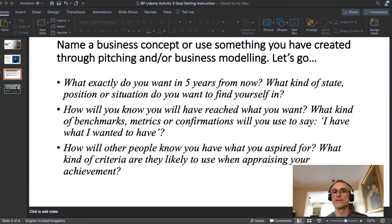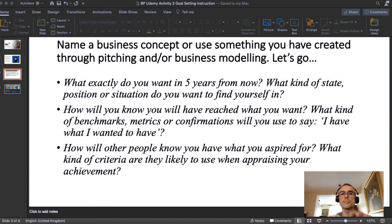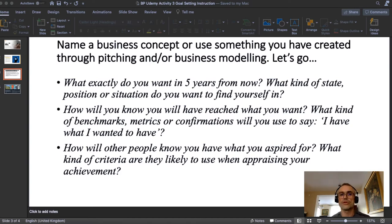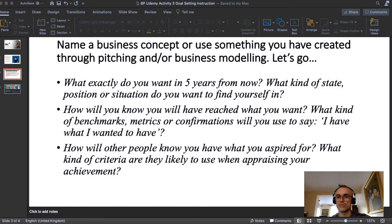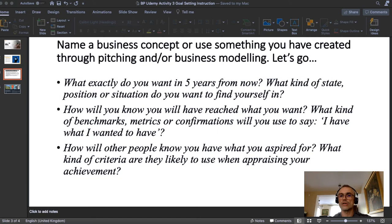Let's go through the questions, because that's the core of it. Name a business concept, or use something you have created through pitching or business modeling — you don't have to, but you can. The first set of questions: What exactly do you want in five years from now? What kind of state, position, or situation do you want to find yourself in? Describe a situation you can imagine — not a dream, not an idea, but a real situation.